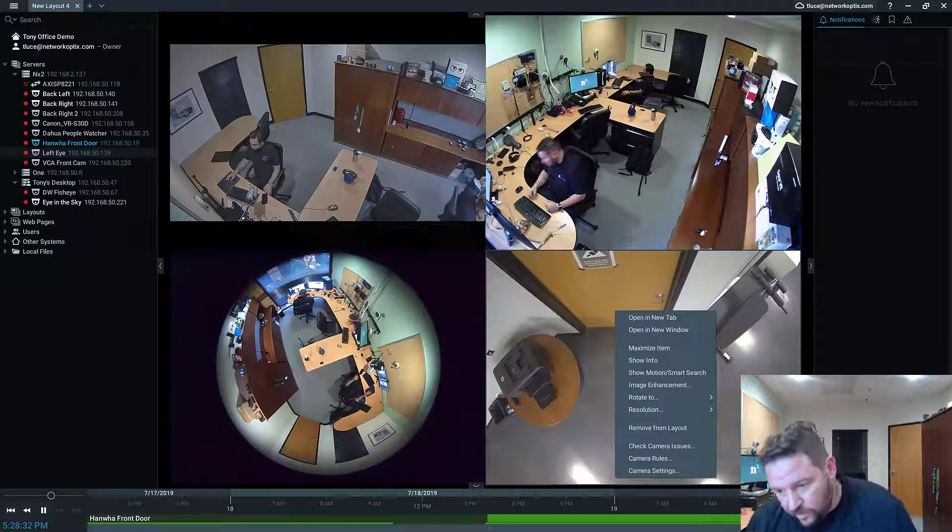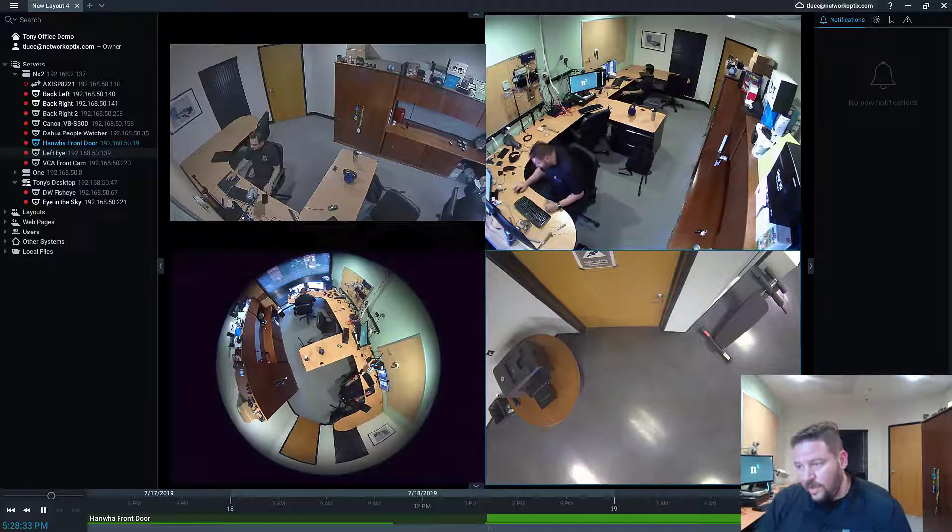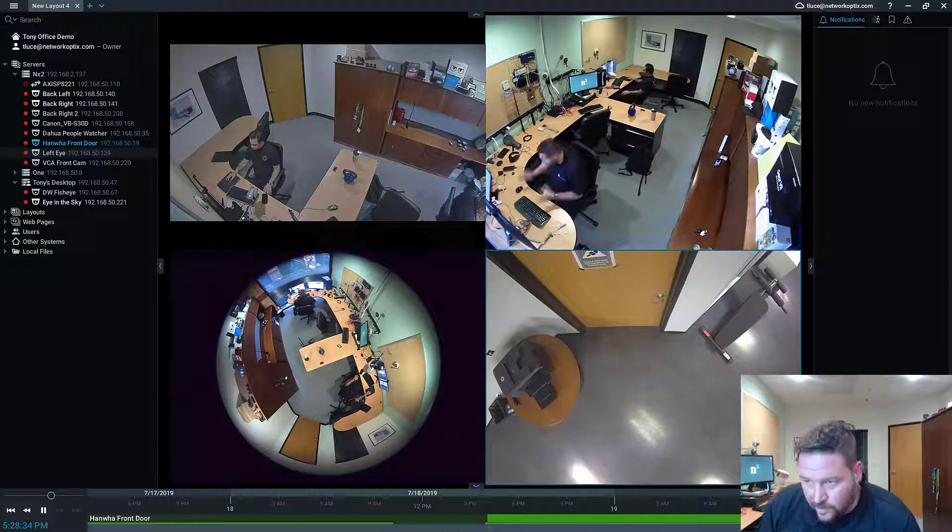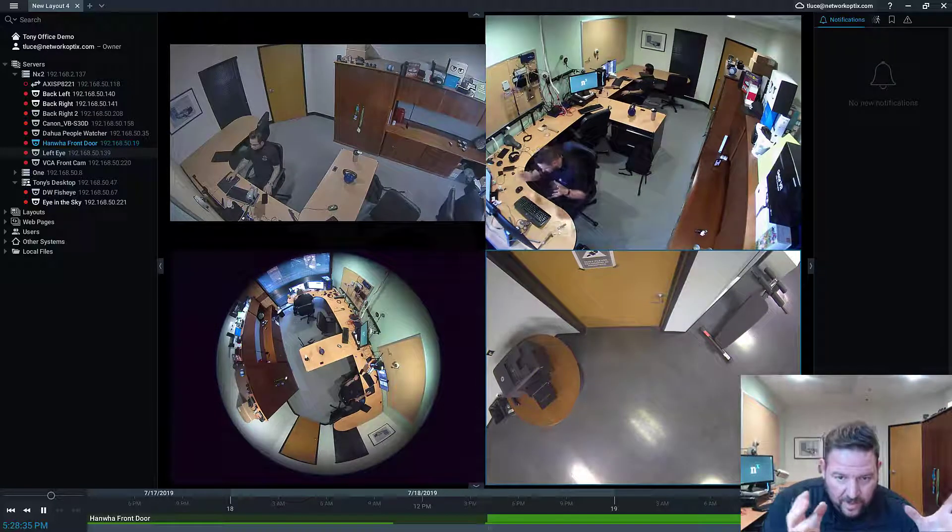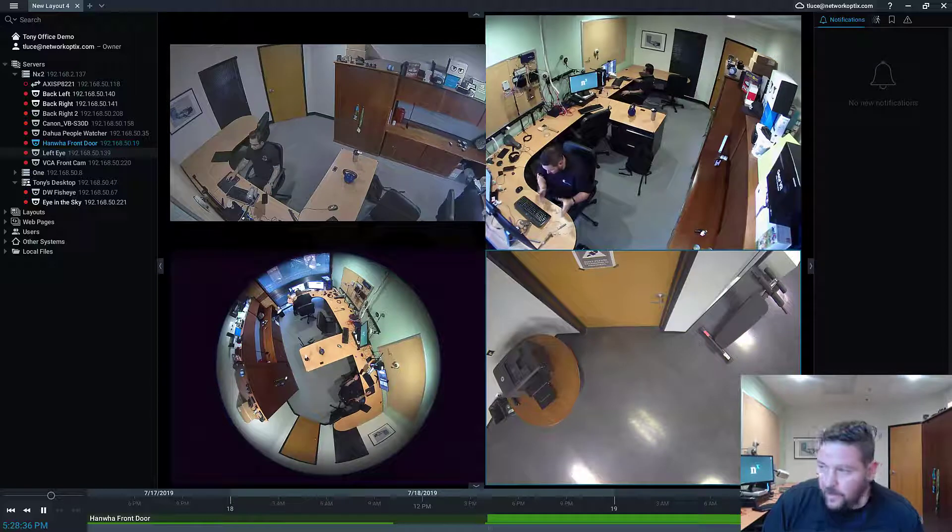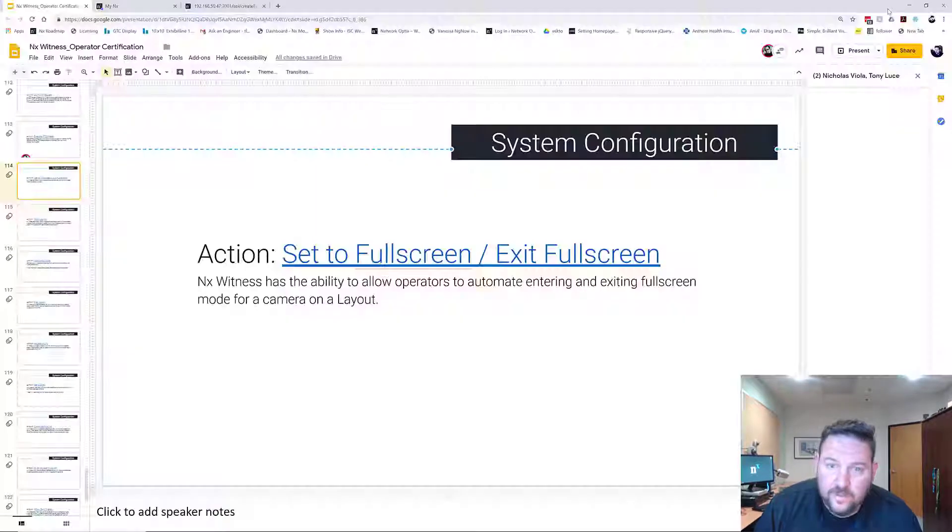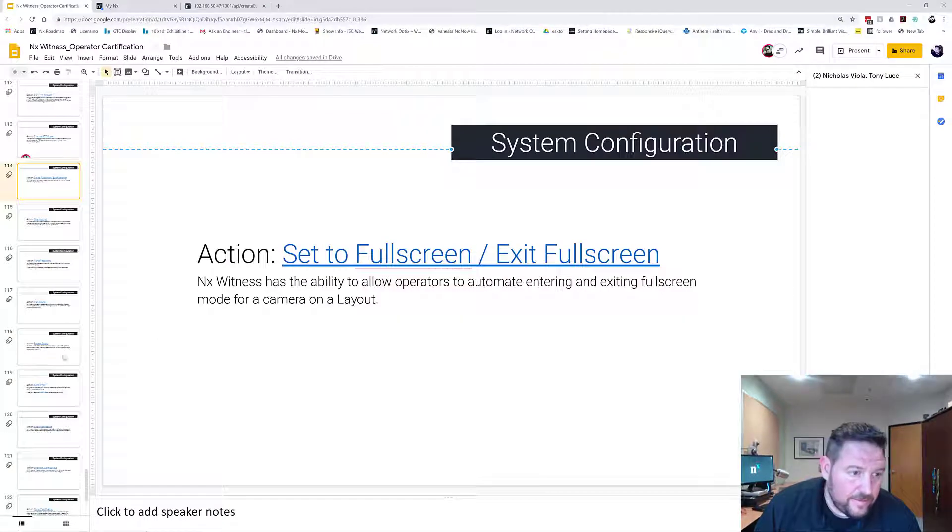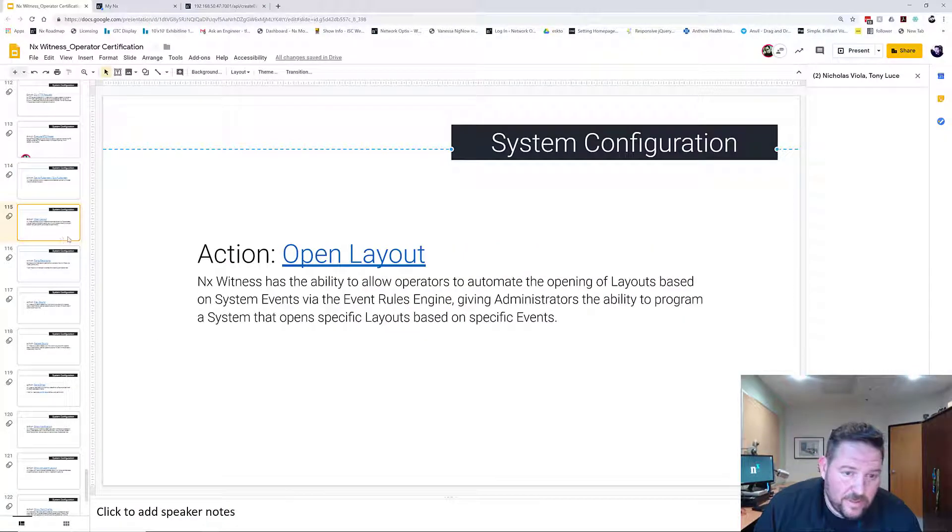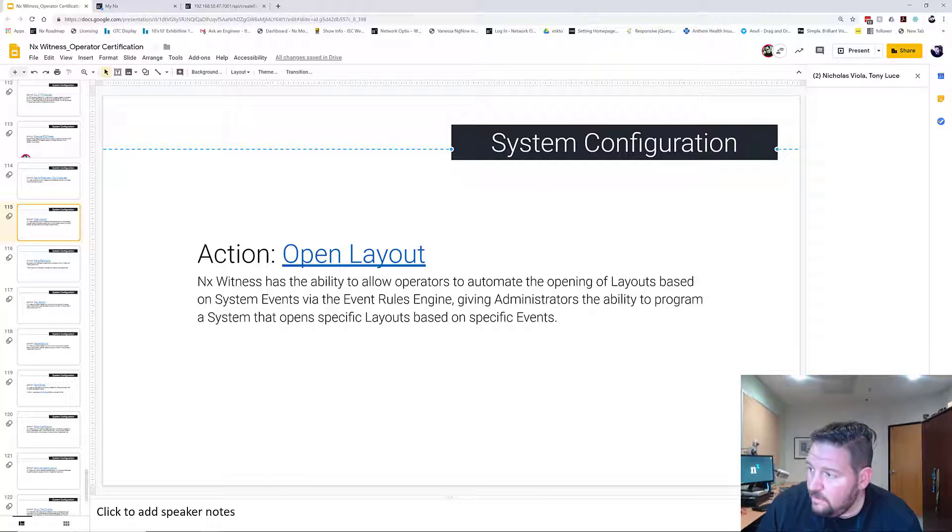It's new in 4.0. Set to full screen, and then exit full screen. Next up, we have open layout. Coming up soon.